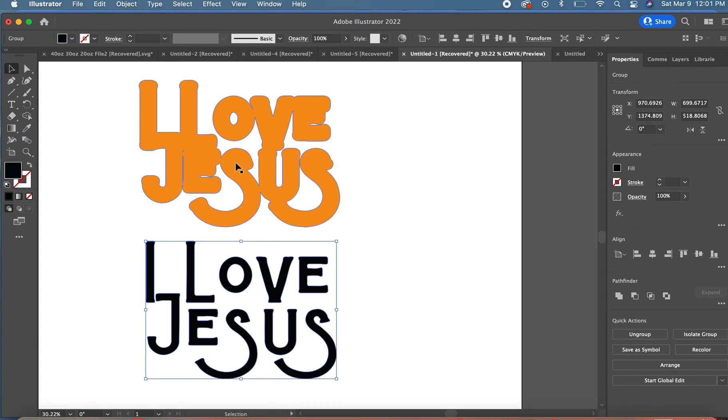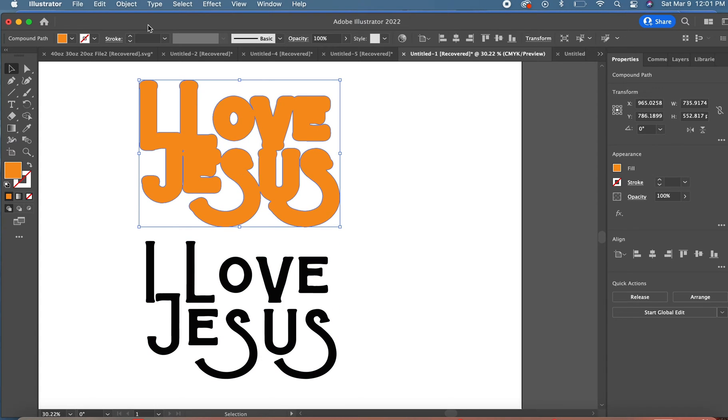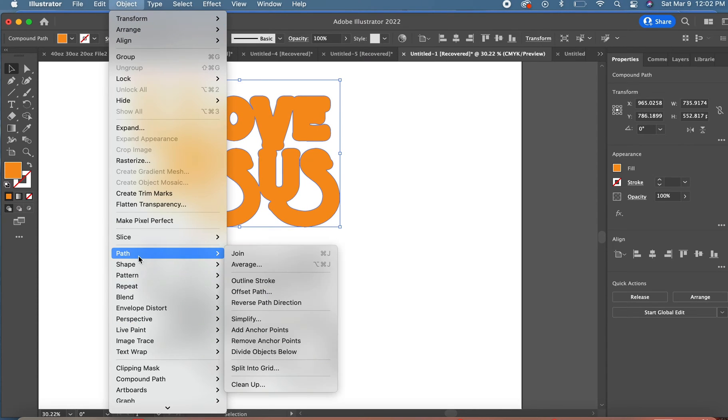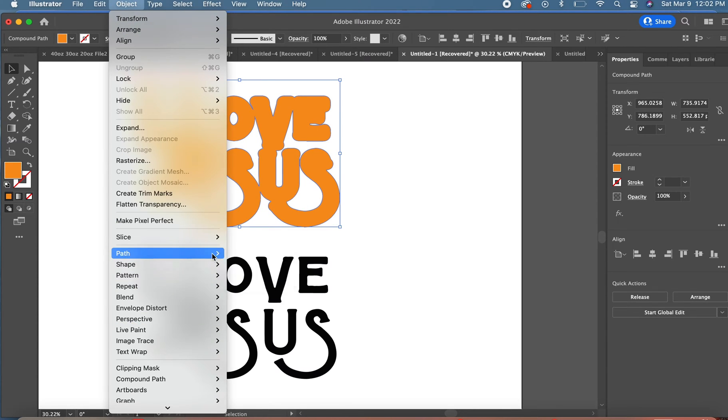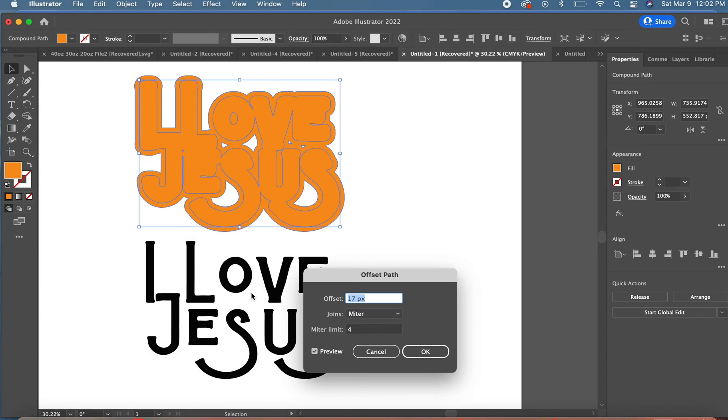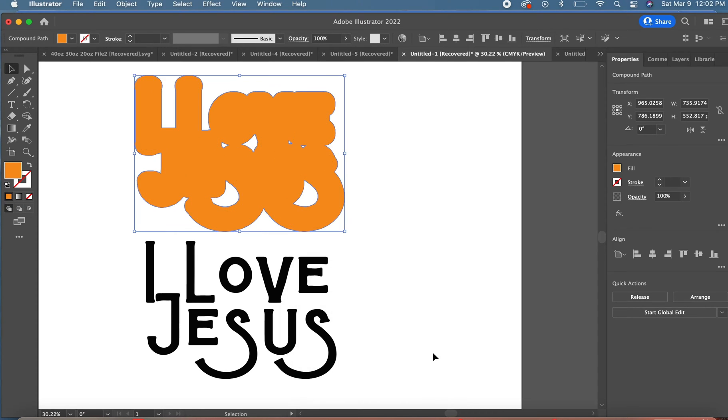We're going to go to Object, Path, Offset Path, and you can choose how much you want to offset it by entering a number into that box.